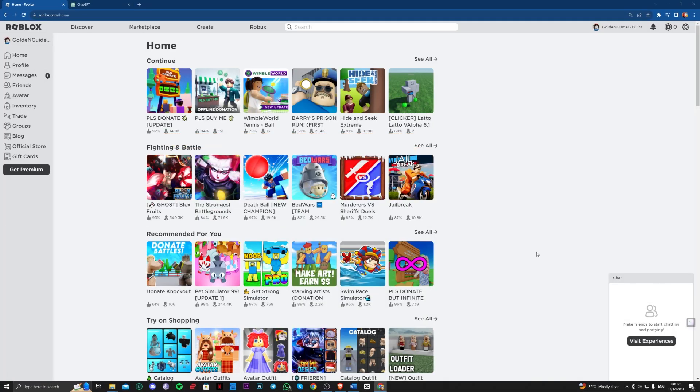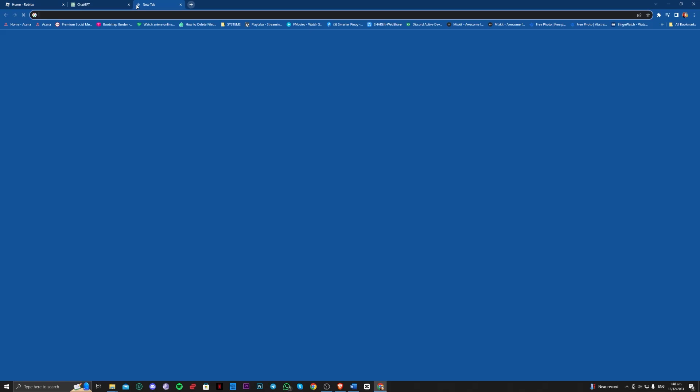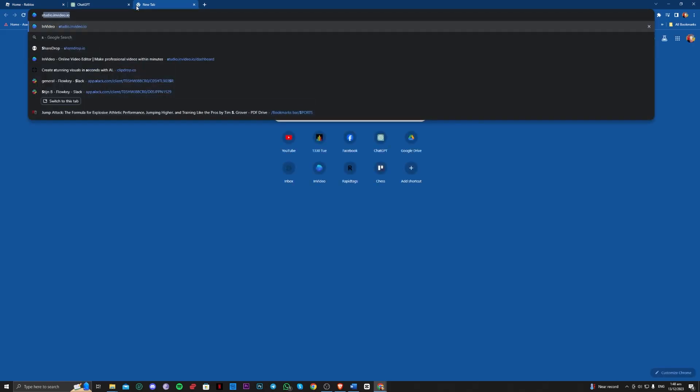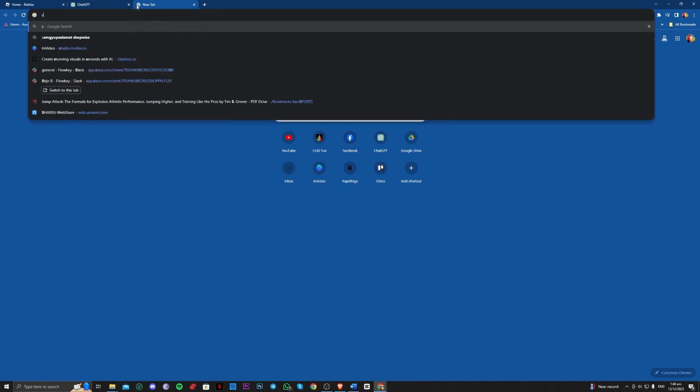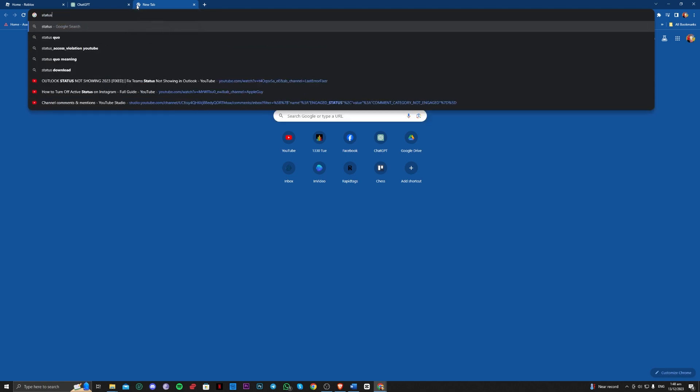So there are a couple of methods to do this. The first one is to go over to status of the Roblox server. So go over to status.roblox.com.